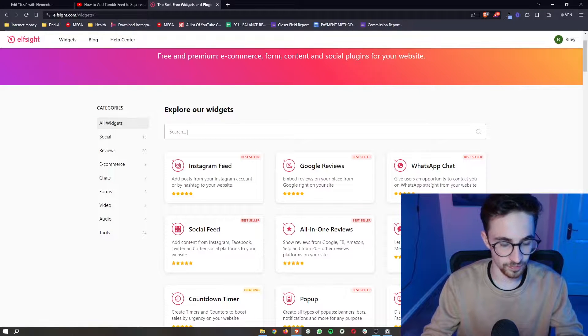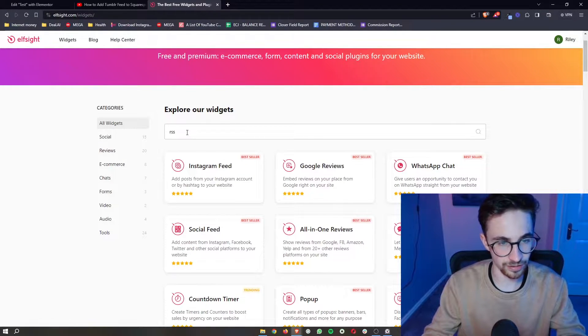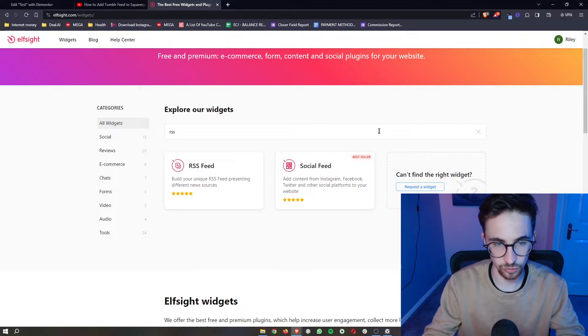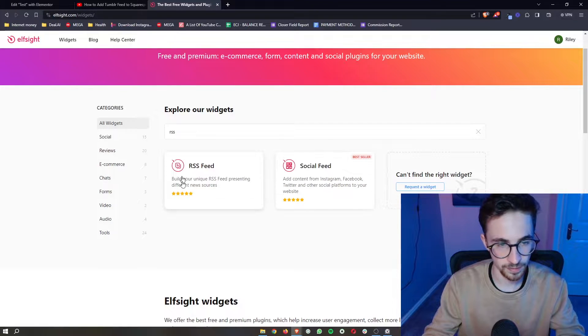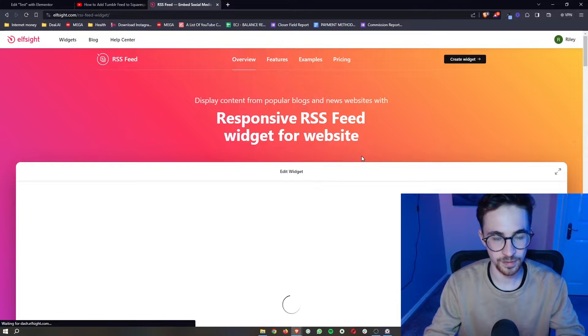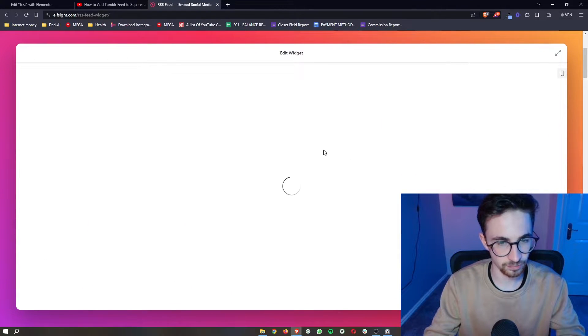Specifically, we're looking for RSS feed, so just type in RSS into this top search bar and the RSS feed will show up. We can simply click into this.